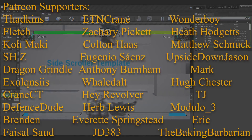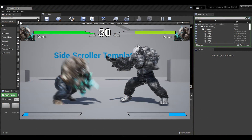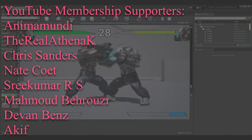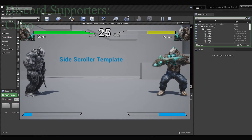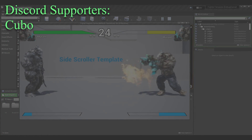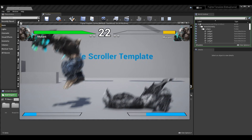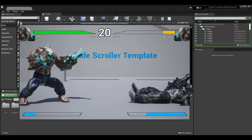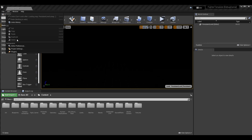Quick note before we get into this episode: if you'd like to check out the tutorial on screen with all the mechanics of a fighting game we have going so far, you can click the link in the top right corner to go to the entire playlist of the fighting game tutorial series. For today's episode, let's go to our editor — Unreal Engine 4 or 5, either will work — and go to Edit > Project Settings.